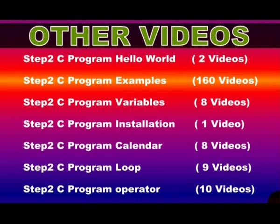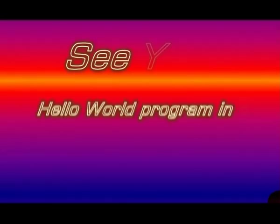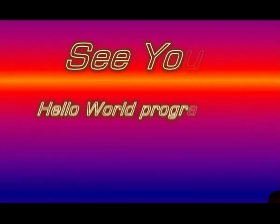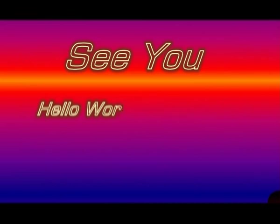For more videos about C program, please keep watching my channel Step2C, and don't forget to subscribe this channel, Step2C.